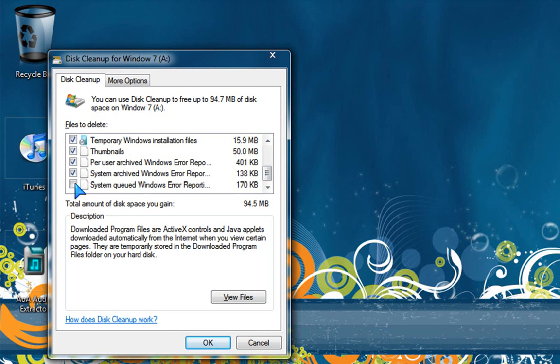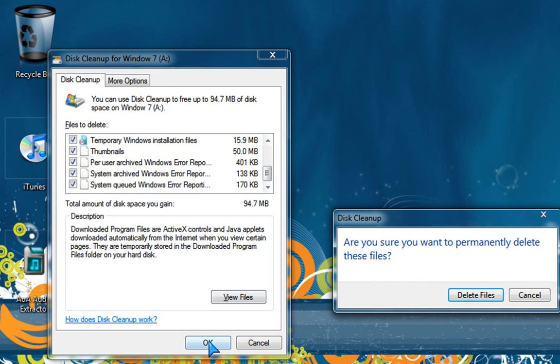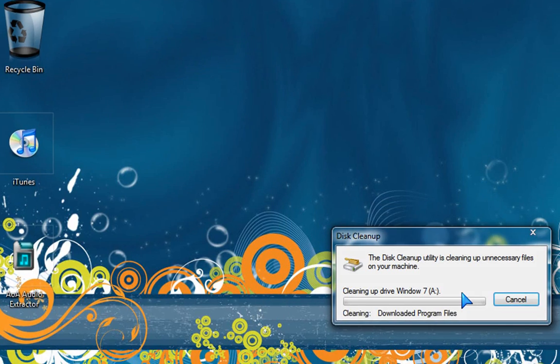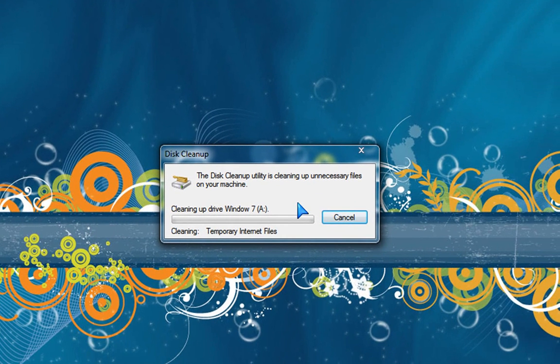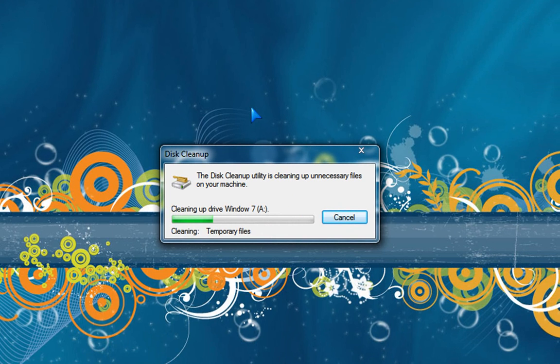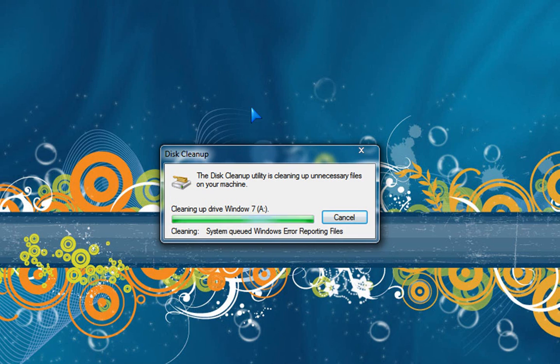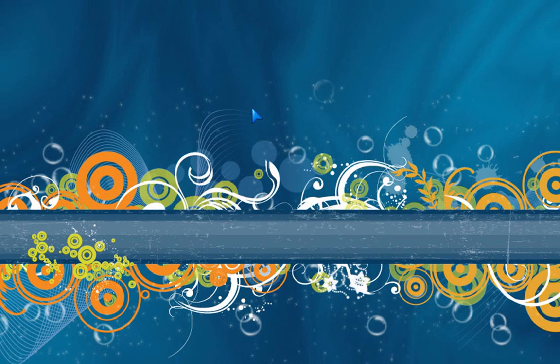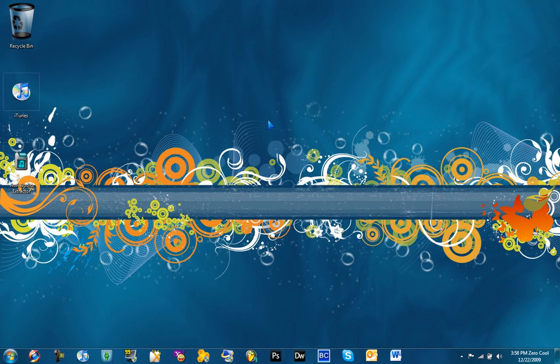Okay, so I have to do this over again. Click them all. Then what you do is hit okay. It says, are you sure you want to permanently delete these files? Hit delete files. So it'll just clean up. Clean the recycle bin, setup log, temporary files, temporary Windows installation files, thumbnails, and all the error report files.